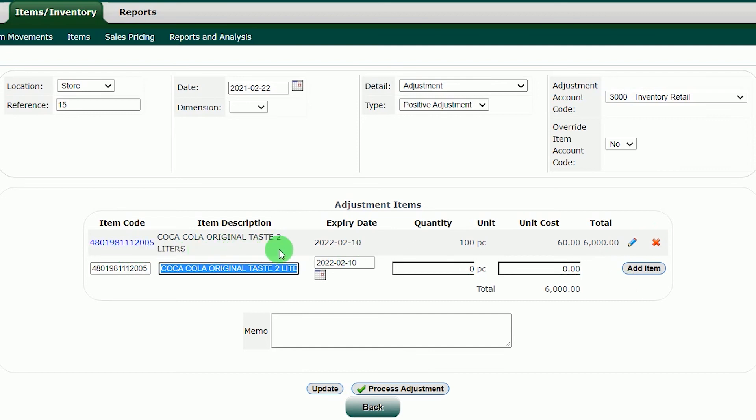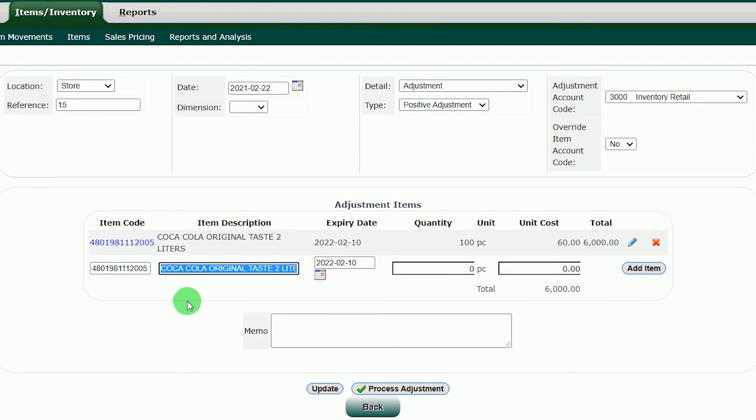This will take the Coca-Cola item with quantity into queue. If you want to add another product in the inventory, just search the item in the item code and then do the same thing as the Coca-Cola item.